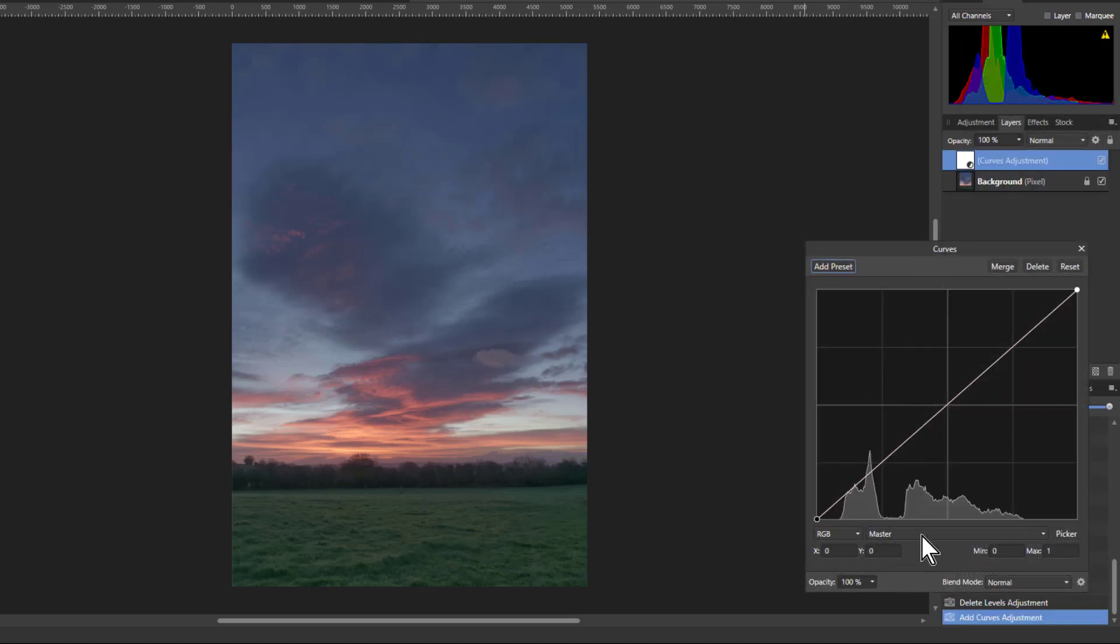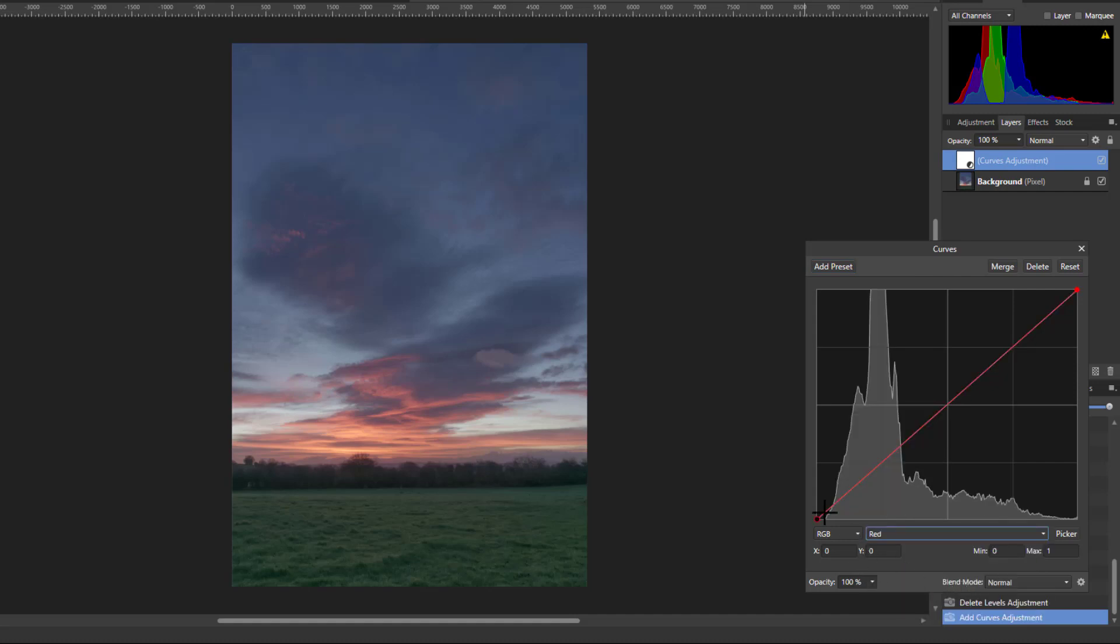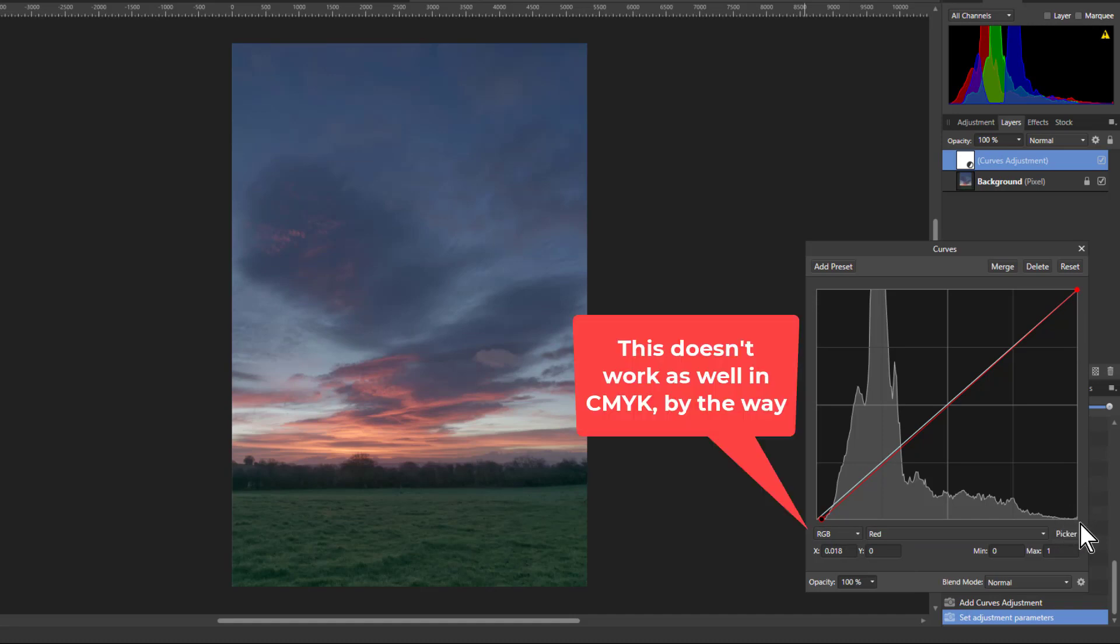So again, here from RGB, I go down to red, and now I can bring this in a little bit here. Maybe actually leave it because it's going all the way to the end there. But what do I want to do with reds?